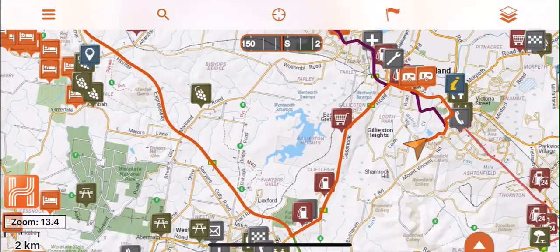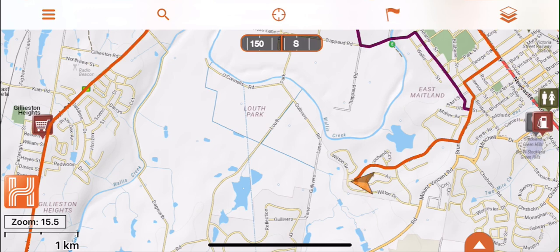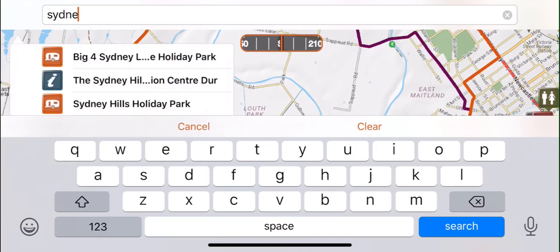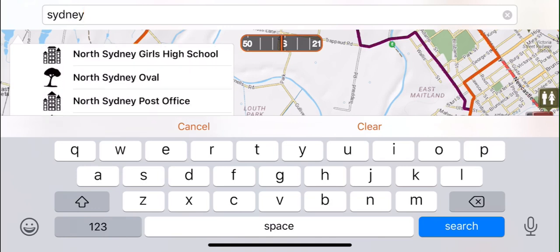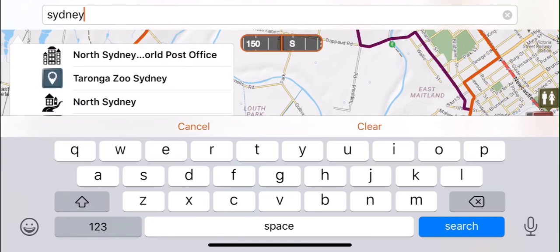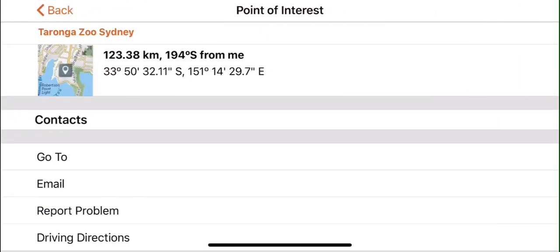The second way to search a location within the HEMA Explorer app is to search for a known location that HEMA would have a point of interest icon for. For example, if I tap the search icon bar at the top of the screen and type in Sydney, it will show schools, caravan and holiday parks, information centres, post offices, and zoos. To activate turn-by-turn instructions, first search a location. For this example, I will select Taronga Zoo, then press the information icon and select driving directions.